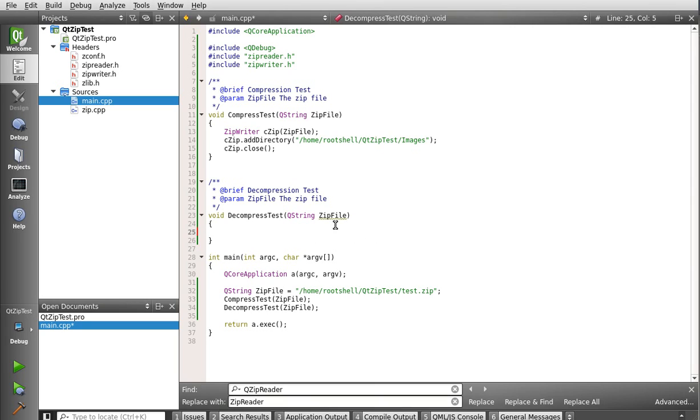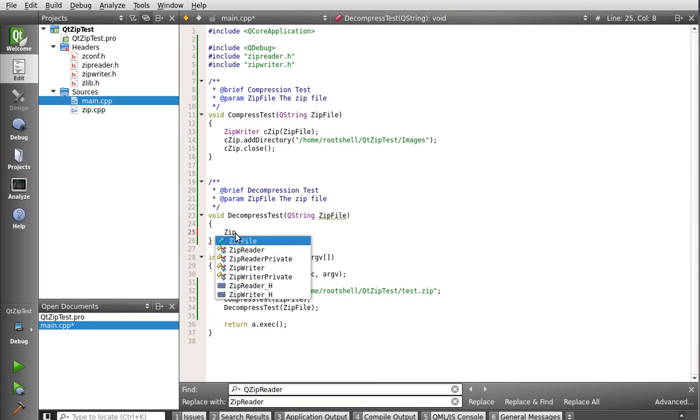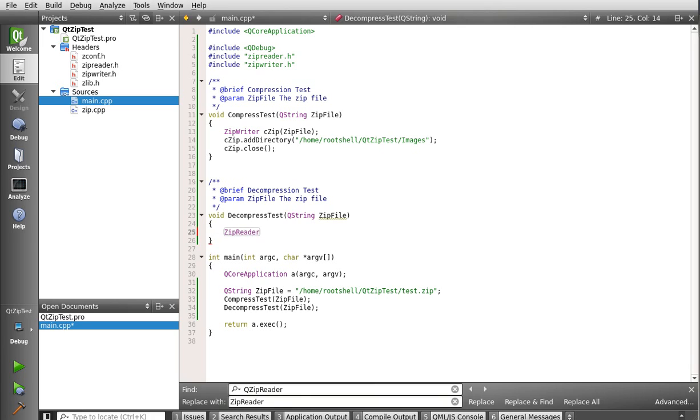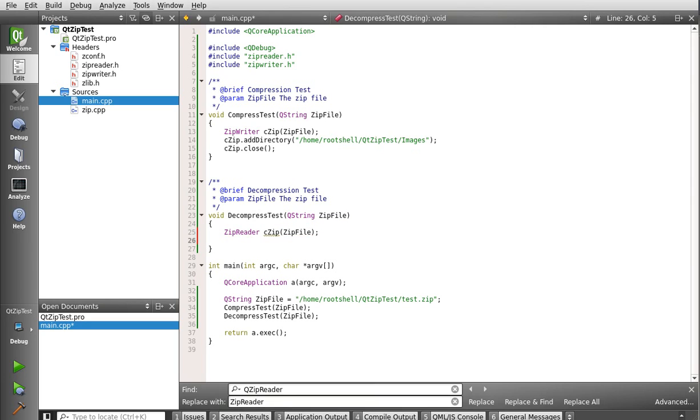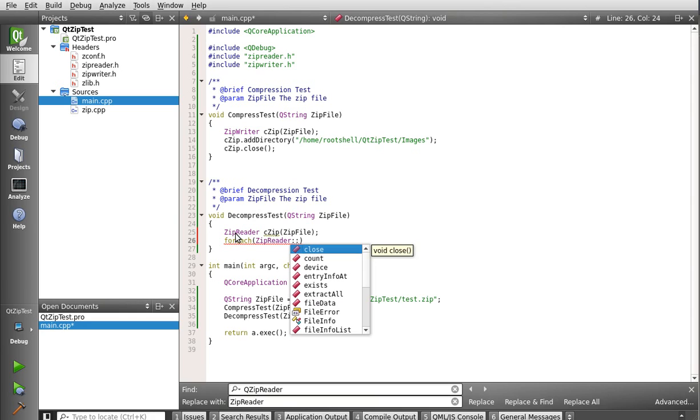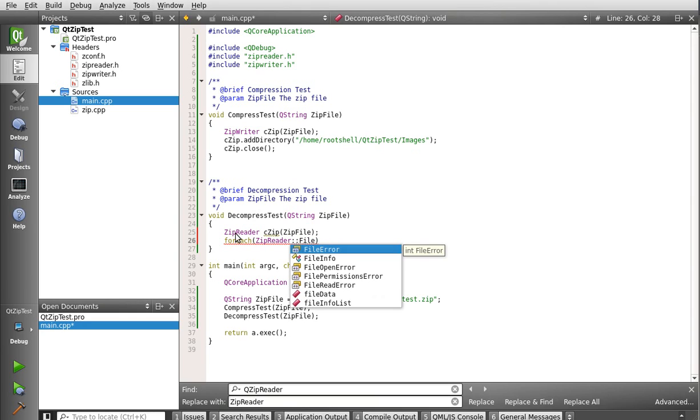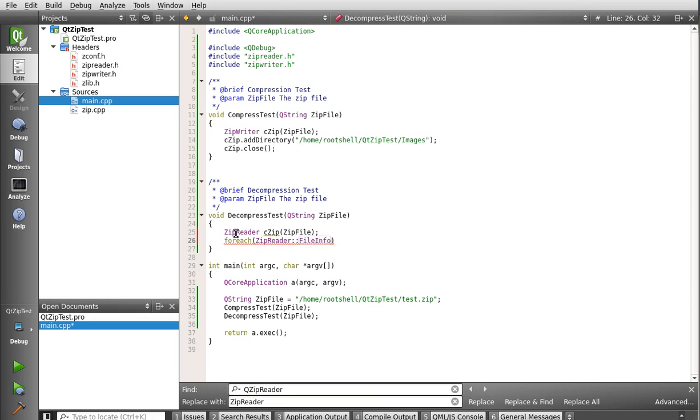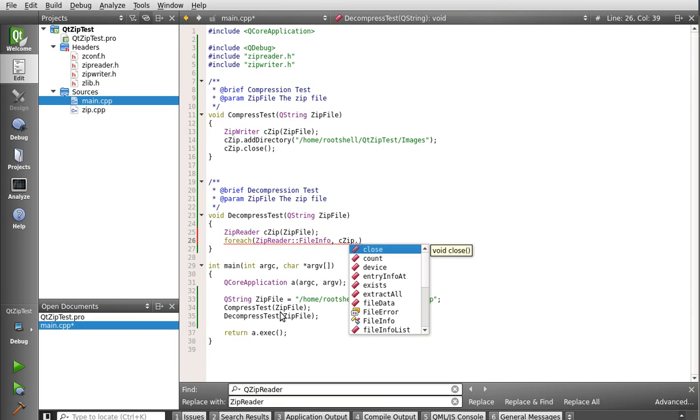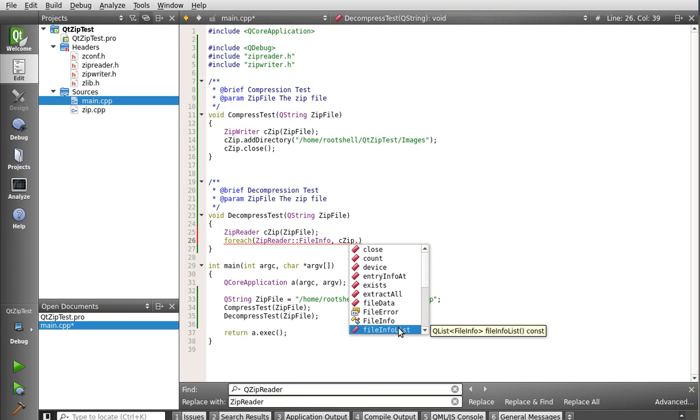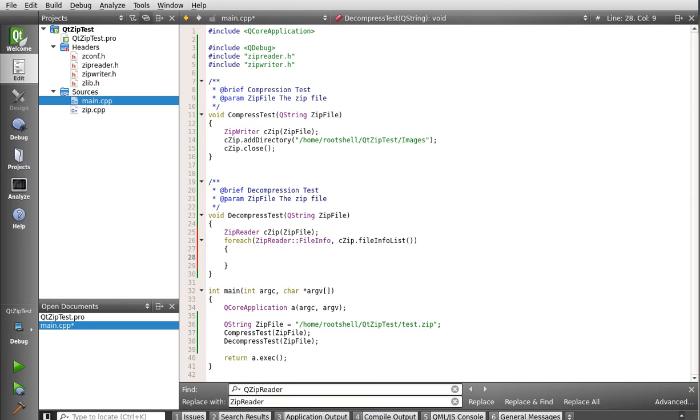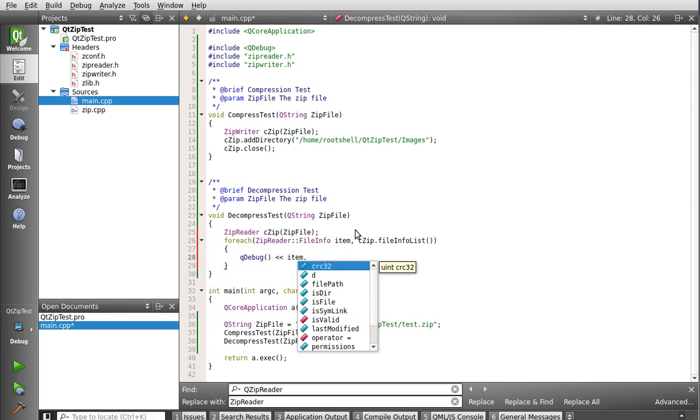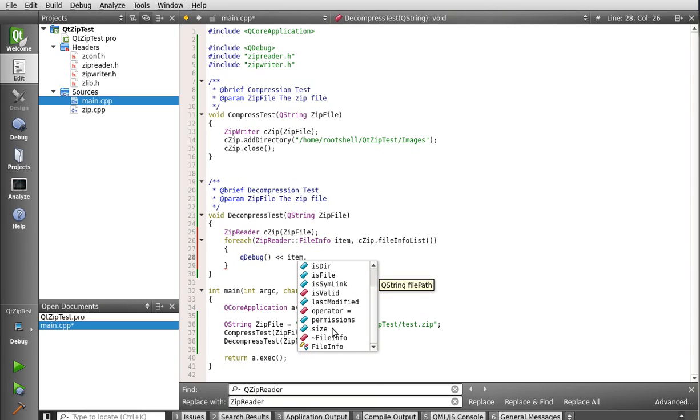And for our decompress, we're going to actually just read the files that are in there for now. So zip reader, czip, zip file, and we're going to say for each, this is a zip reader. They have a special structure in there. It's not file error. It's file info. And we want to get file info list. You notice that's a queuelist of file info. So that's actually pulling it out of the zip reader class. And then we'll just say, queue debug. Ooh, notice a small little bug here. Item. That would have been interesting. And then from that structure, we can actually get the file path, the CRC32. We can get as a symbolic link. Is it valid? We can get the size, the permissions, et cetera, et cetera. But we're just going to do file path.